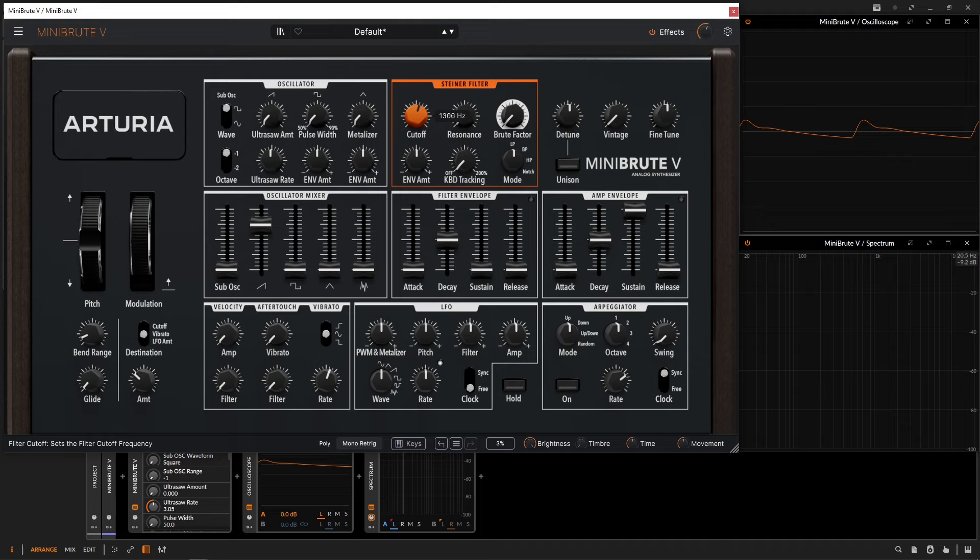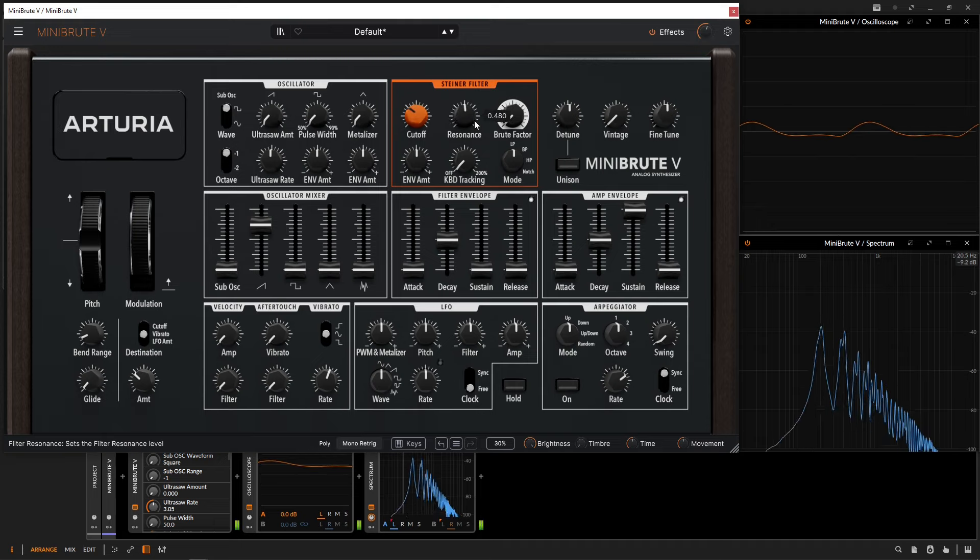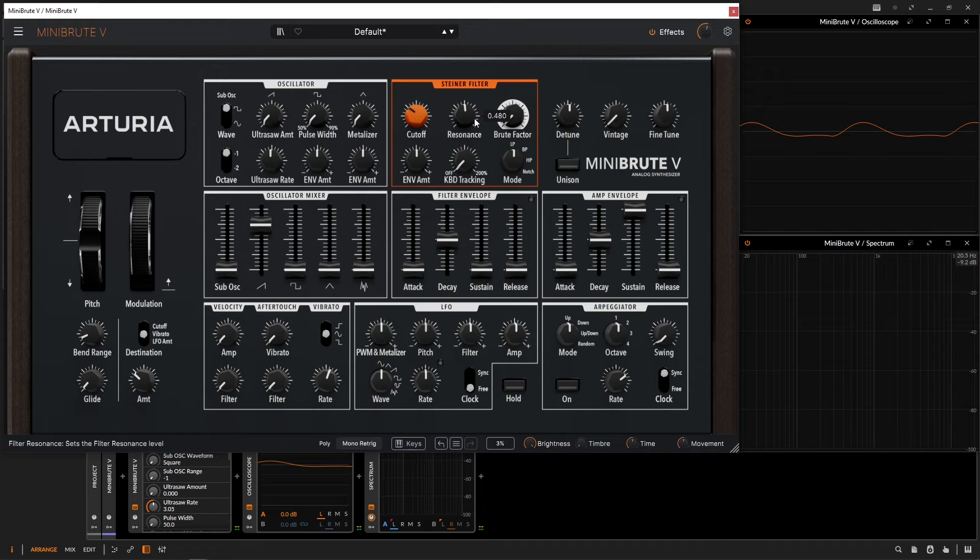For example, we can bring down this cutoff maybe somewhere right here, maybe give it some resonance. We have something like this, but maybe we want some movement, so we can just turn this to the right here for some depth.